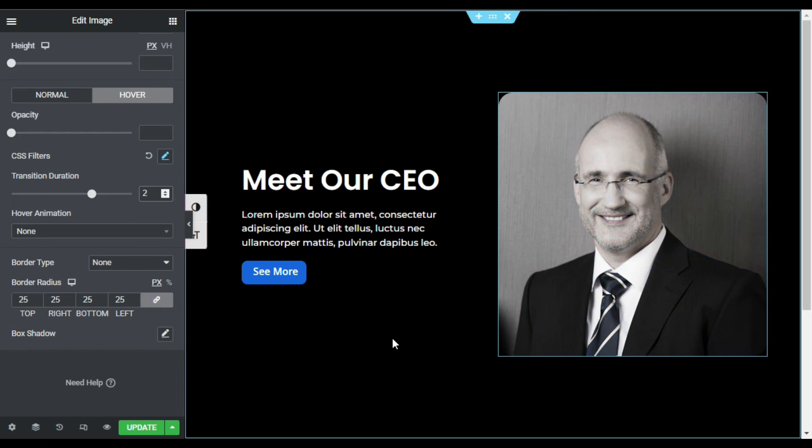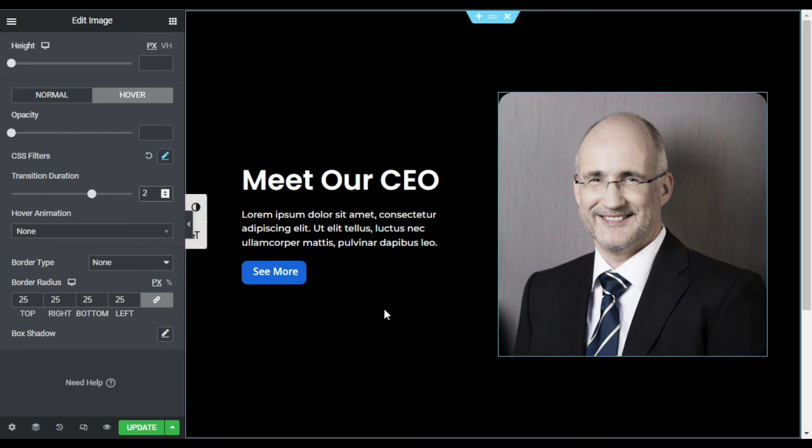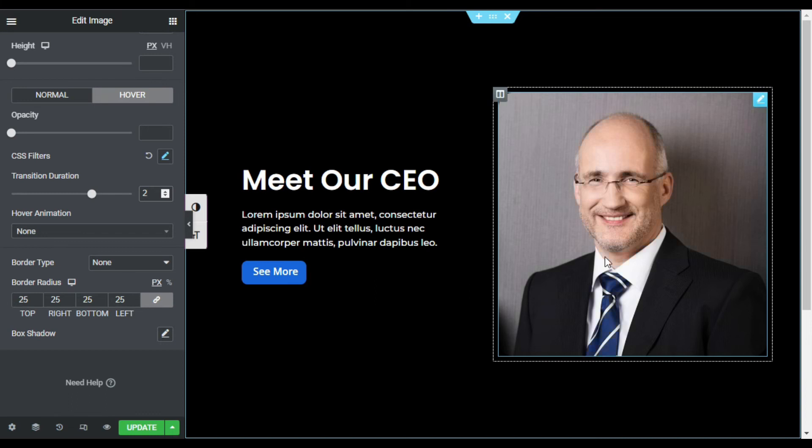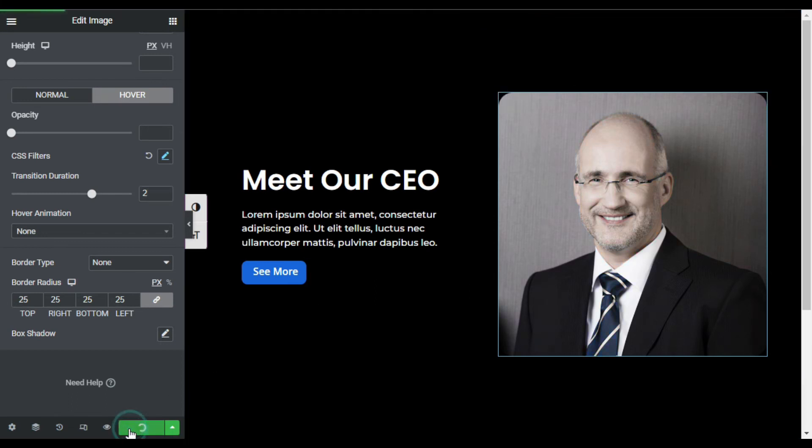Now move the cursor away from this image, and you can see it turns into black and white again. Hover over it, and it appears like that. Now update the page. After updating the page, I will preview the changes and see how it works on the live site. So I will click on this eye button.